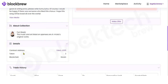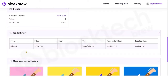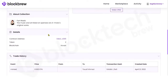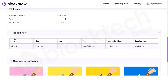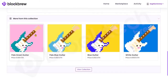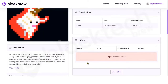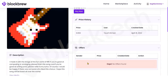You can view more details about the collection the NFT belongs to, and additional details such as the contract address and the blockchain technology it's built on. Below the details you can check the trade history of this NFT, and under that you can view more NFTs belonging to this particular collection.